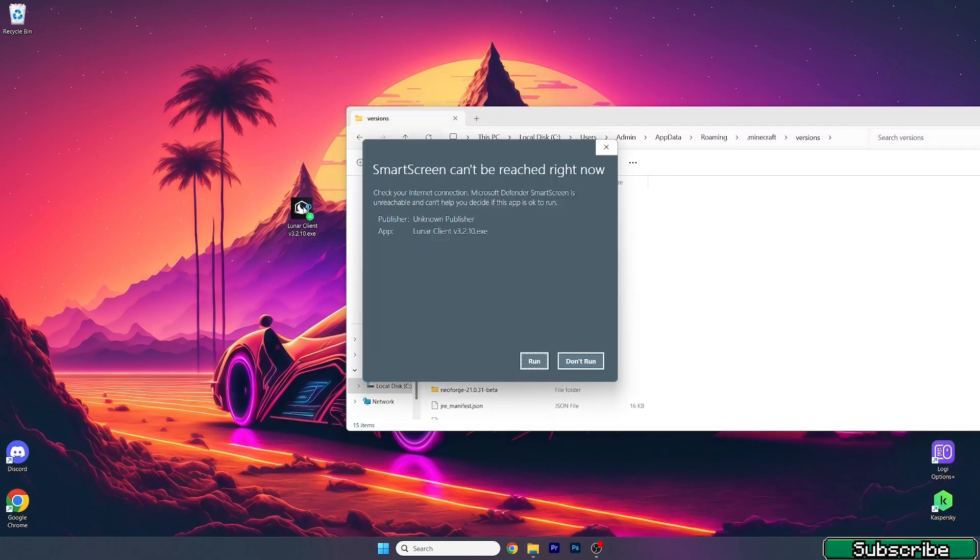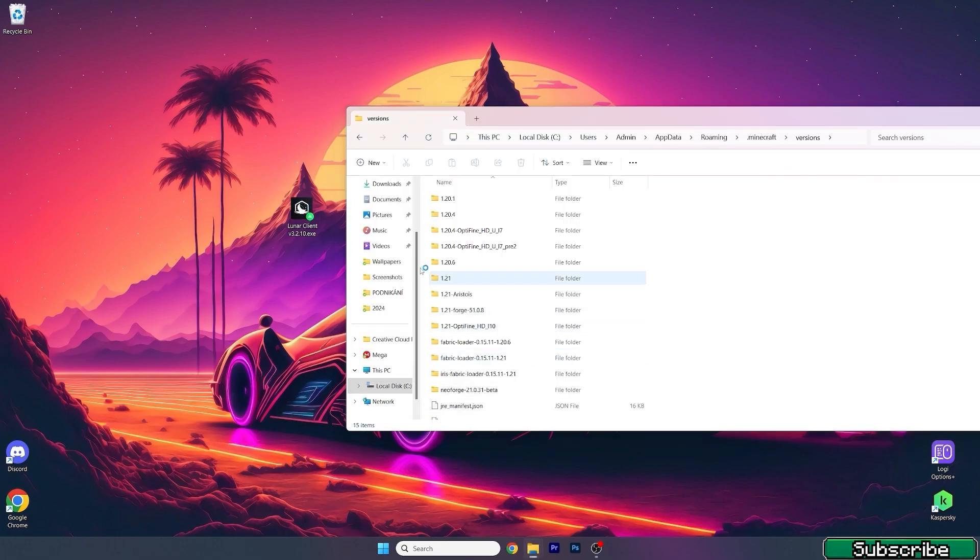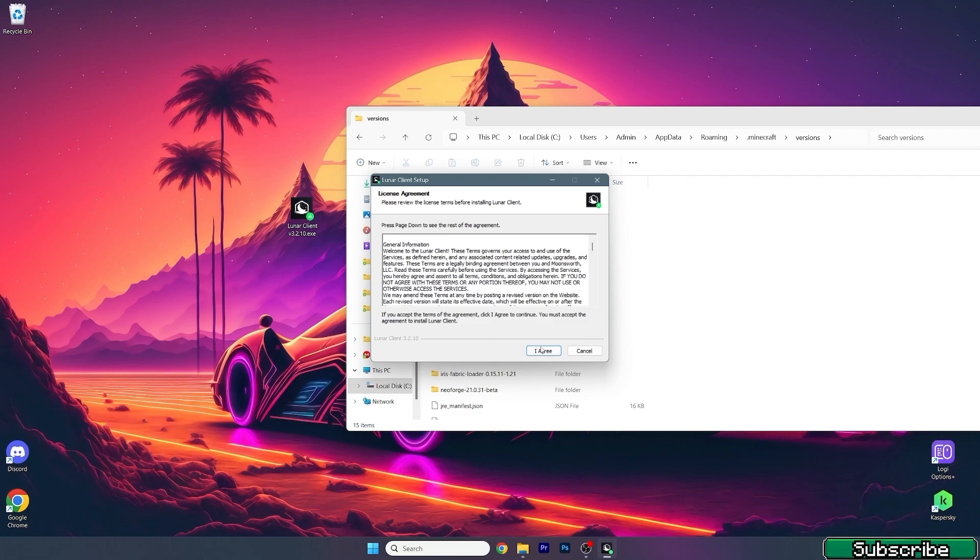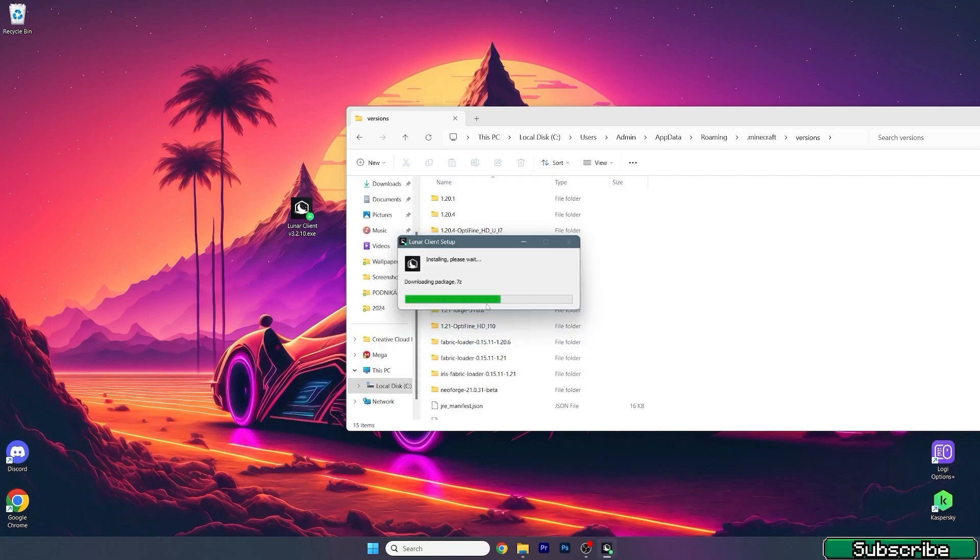Double click on LearnClient, hit run, hit I agree, and wait until it's installed.